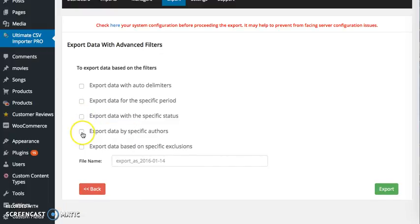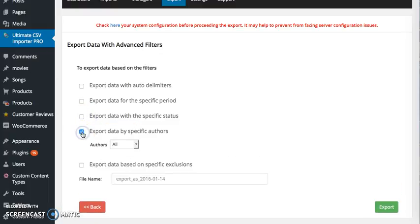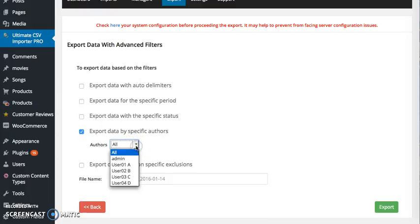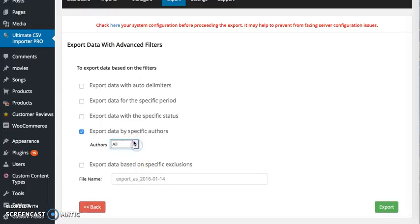To export the data imported by a specific author, you can select the author here and you can click on export.